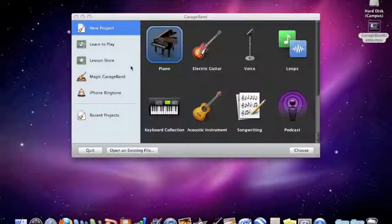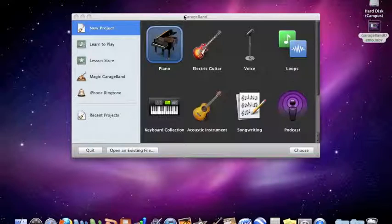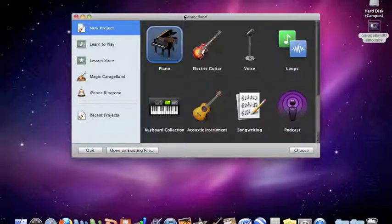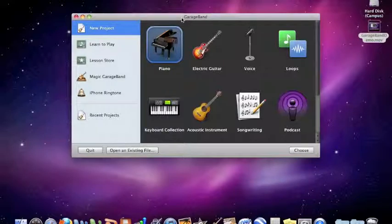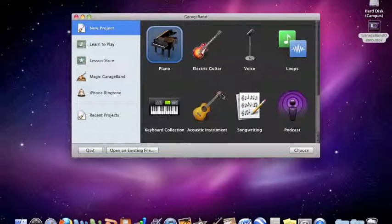This video is intended to teach you how to create better recordings using your guitar and GarageBand. Right now I have GarageBand already opened up. You should have this opening window that comes up.